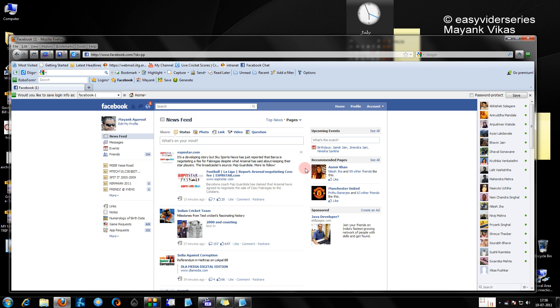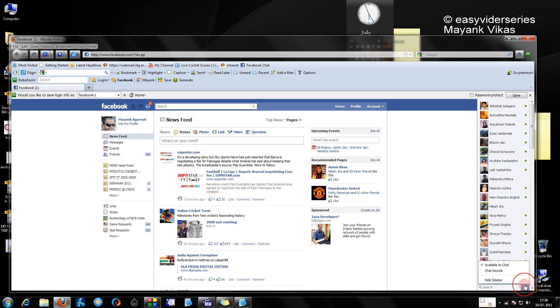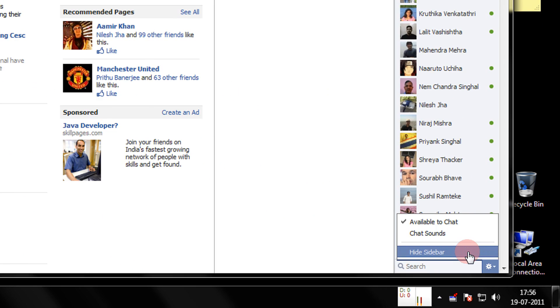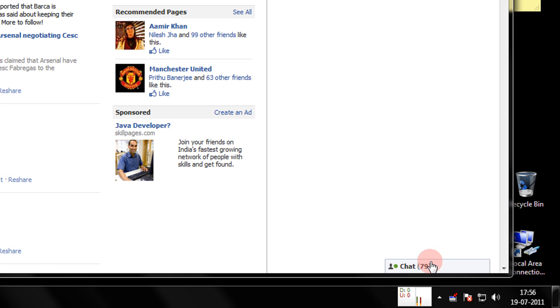Friends, as you might have seen in Facebook, the new chat window is just very bad. As you can see, when I hide the sidebar I have 79 people online.